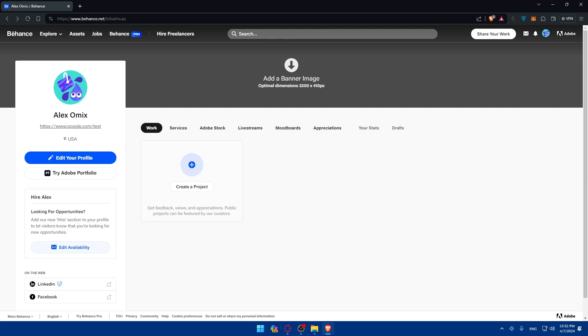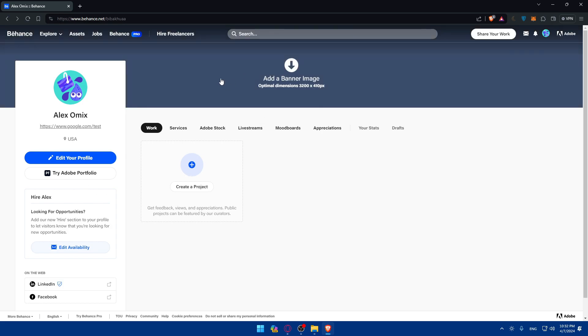And of course, you can start joining some communities and following creative people. Behance is not just a platform for showcasing your work. It's also a vibrant community for creating, sharing inspirational insights. You can explore different creative communities and follow artists, designers and photographers who inspire you.